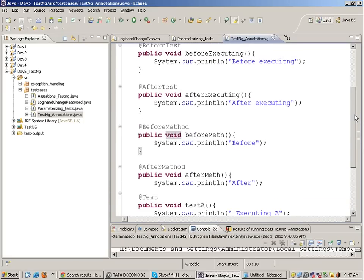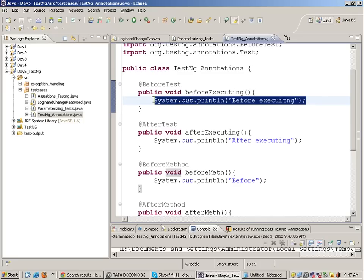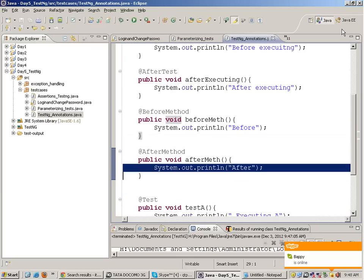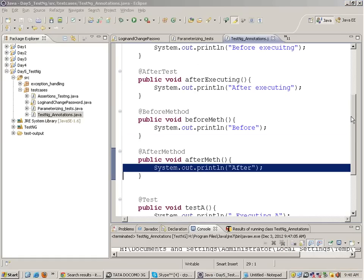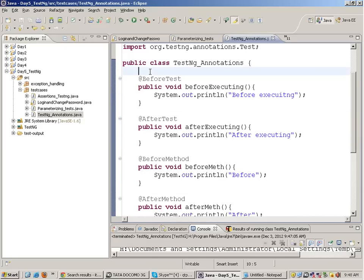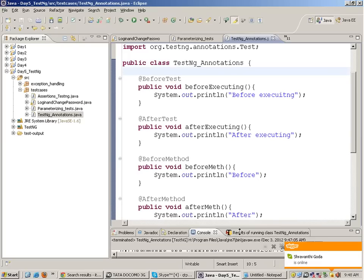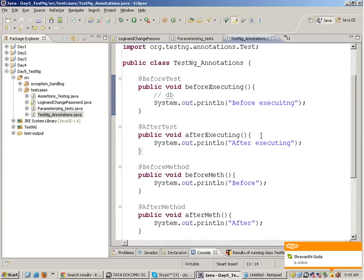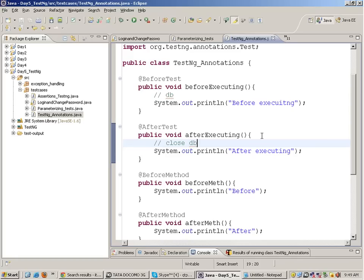For example, if you want to open a browser and execute all test cases on that browser, you can open the browser in @BeforeTest. But if you want to open a different browser for every test case, open it in @BeforeMethod and close it in @AfterMethod. These functions are executed in a predefined order - you cannot change that order, and there's no restriction on where you place them in the class. You can also make a DB connection in @BeforeTest and close it in @AfterTest.